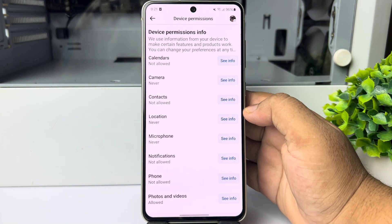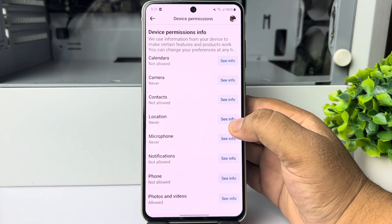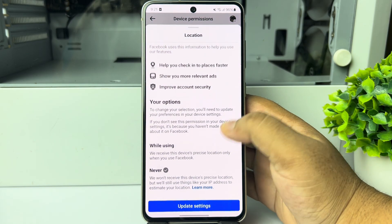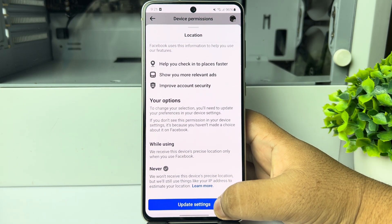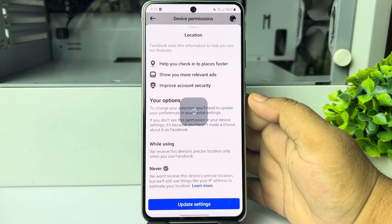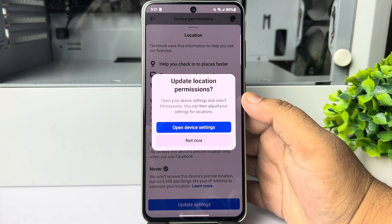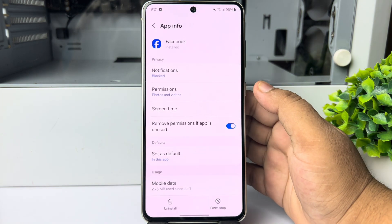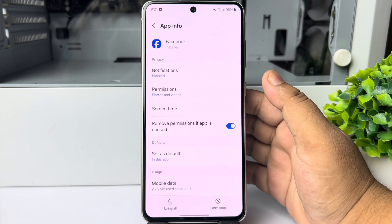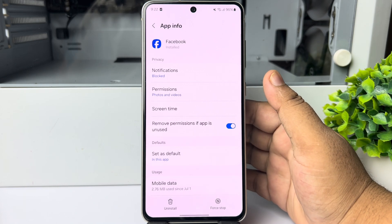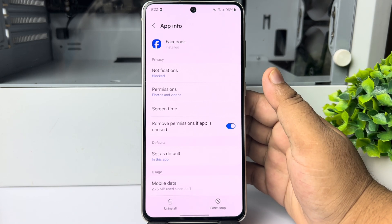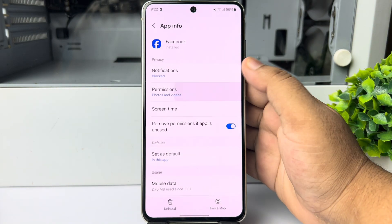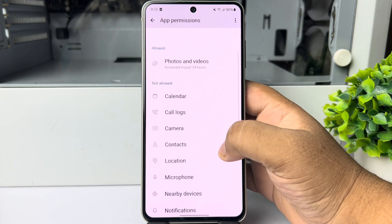Under Device Permissions, find Location and tap on See Info next to it. Scroll down and tap on Update Settings, then tap on Open Device Settings, and you will directly jump into your mobile phone's Facebook settings page.